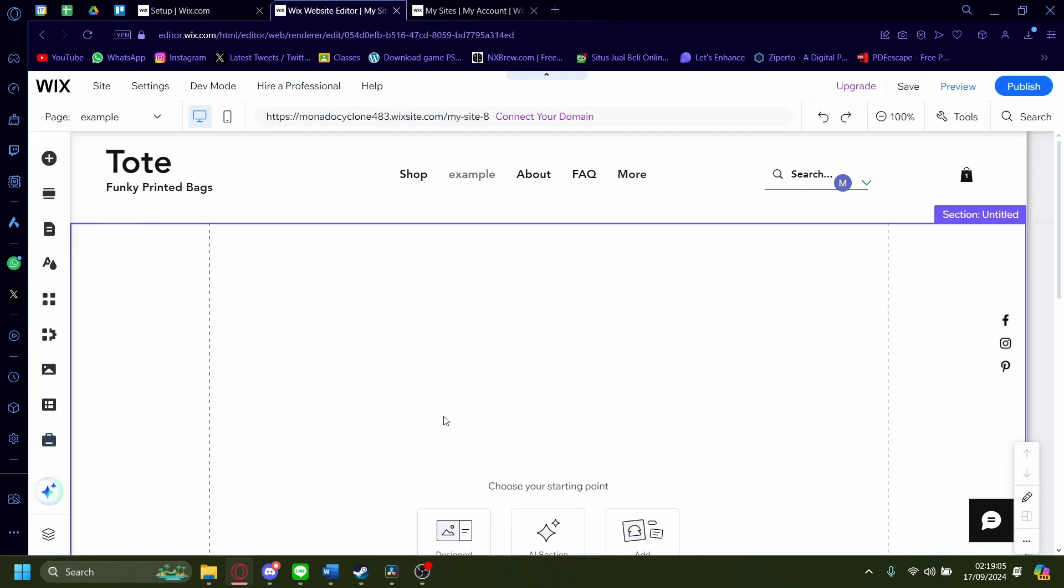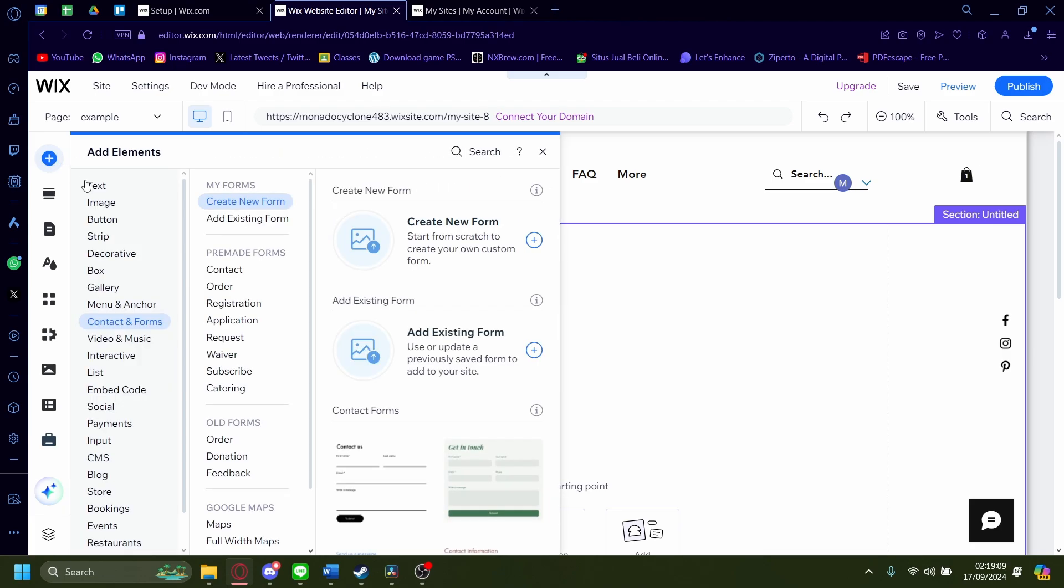It'll take you to here, the Wix website editor. Now from here, click on the plus button here to add elements. On add elements, go to contacts and forms.